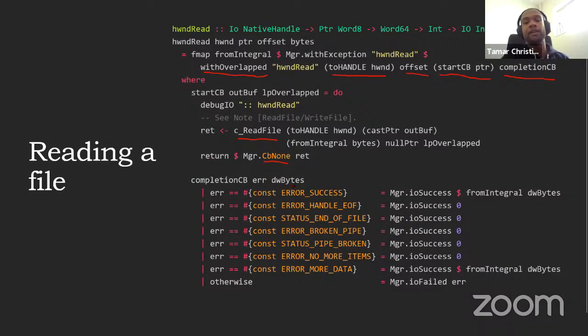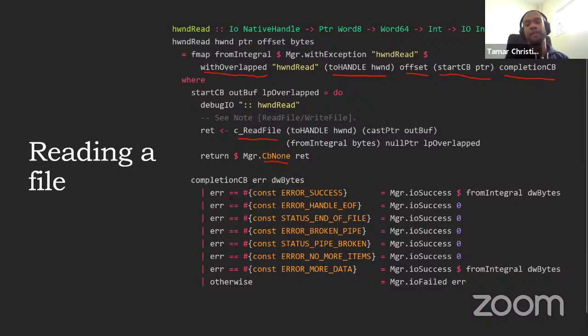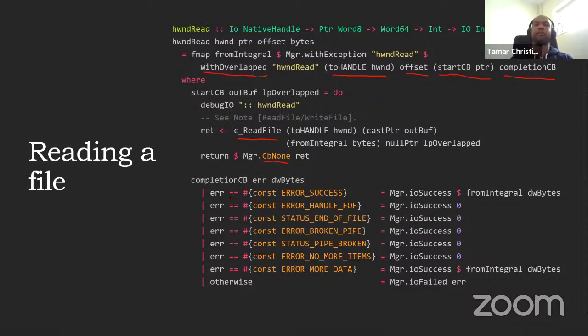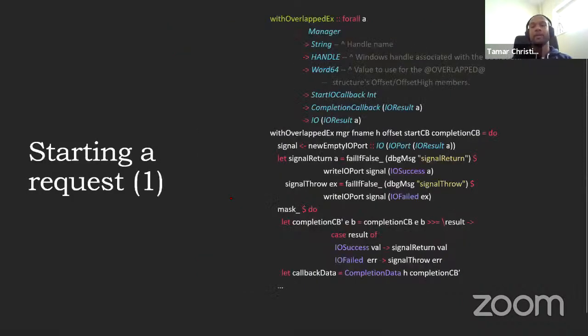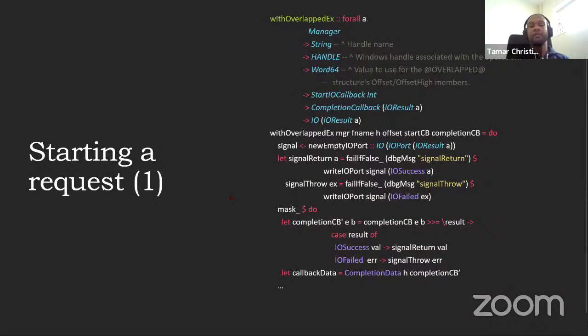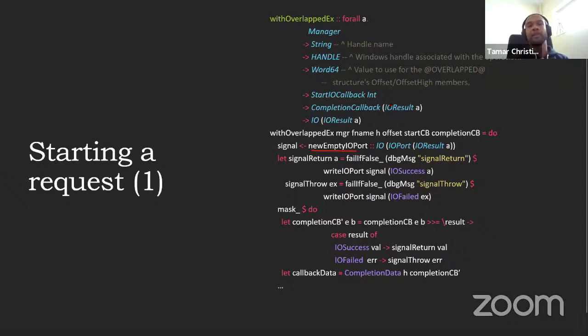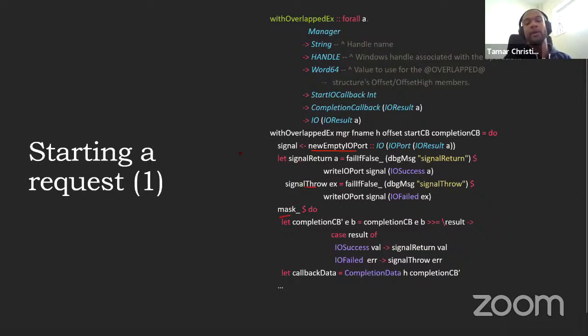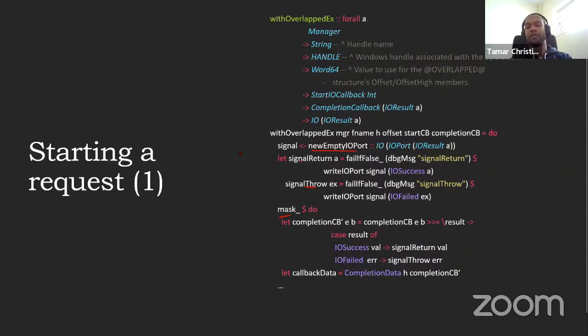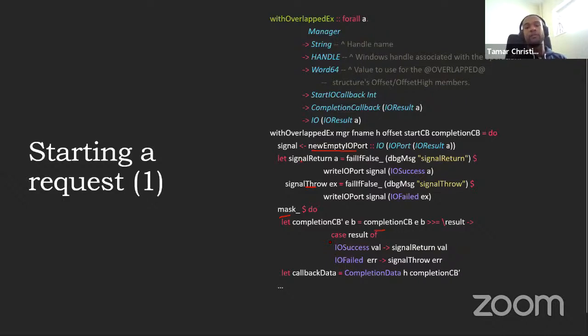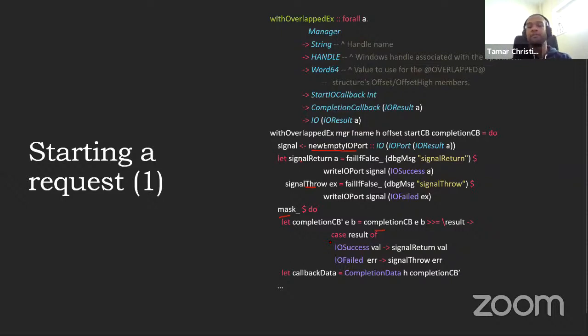So as you can see, basically error success, end of line, broken pipe, et cetera, all mapped to a successful read, some of them with data, other ones with zero, and everything else we mapped to a failure. So if you look at how with overlapped works, as I said before, the only thing is that you get the two callback pointers. The first thing we do is we create a new IO port. That's where the request will be listening, and we wrap around them two functions, one for success and one for failure. Then we have to mask out any other exceptions. And we wrap the completion call with our own completion call, which is essentially interpreting what the user gives us back. If they tell us it's successful, we will release the thread using a success, otherwise we release it using a failure. Quite simple.